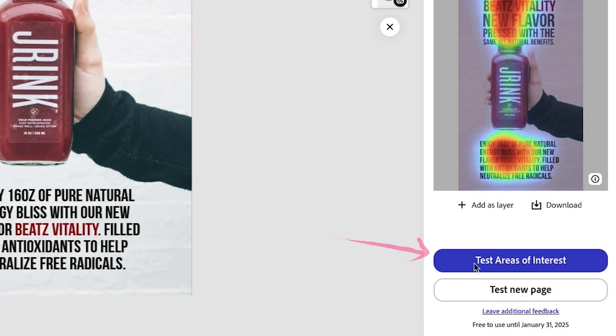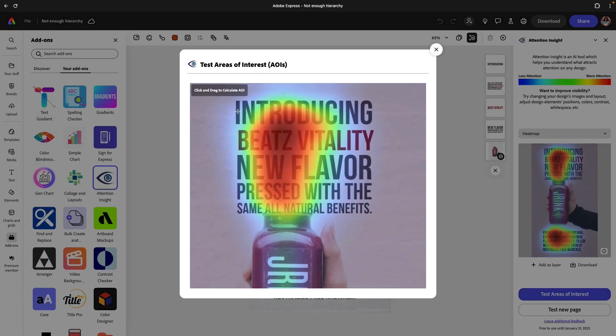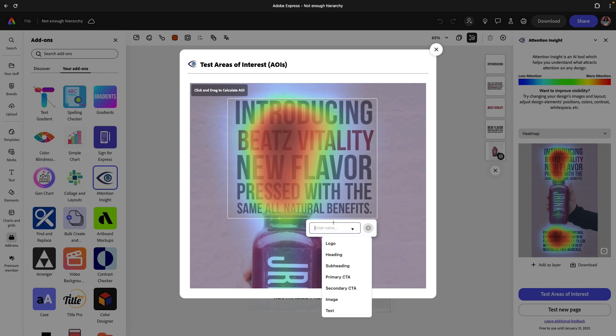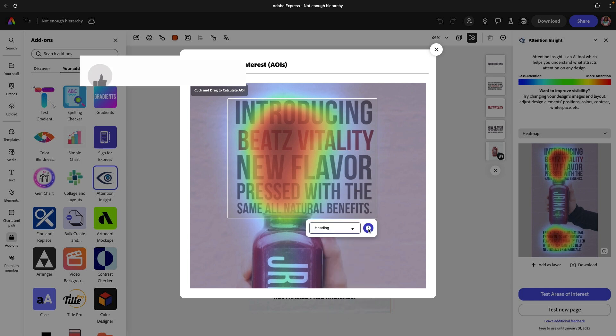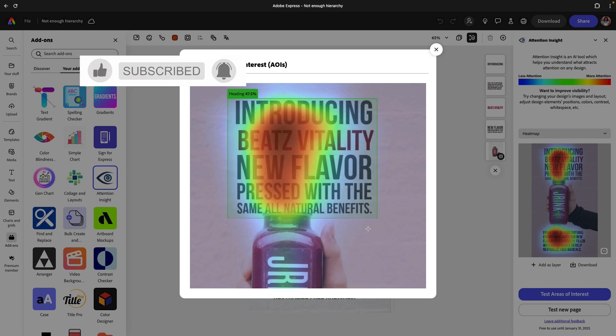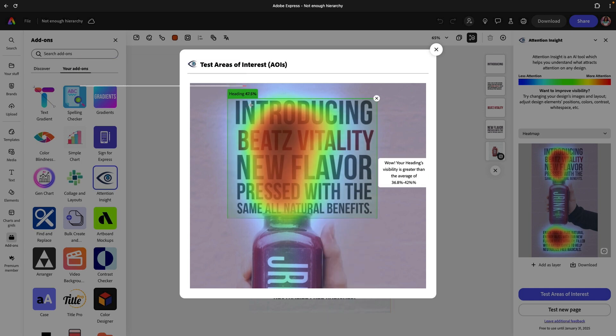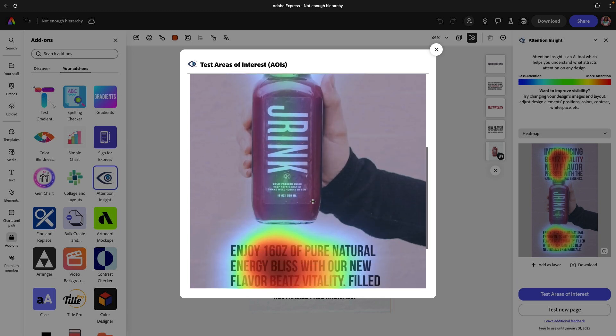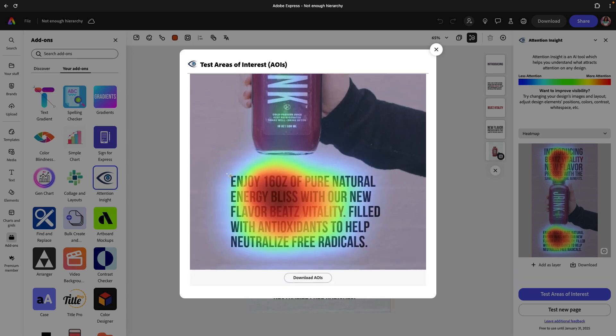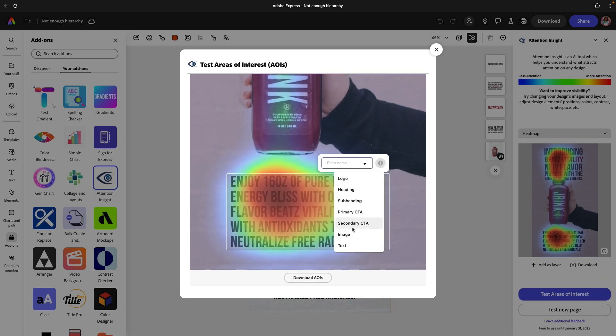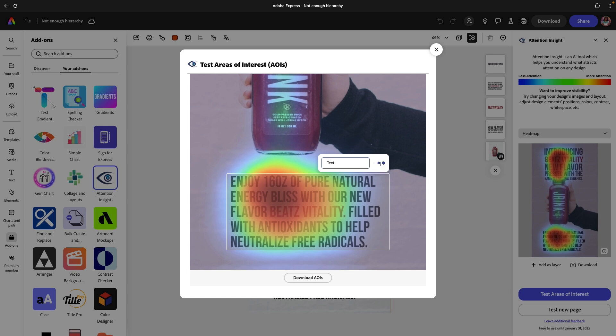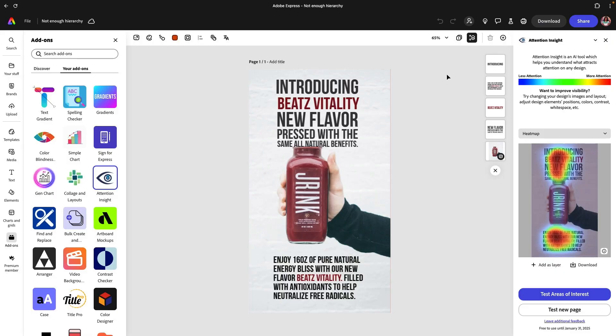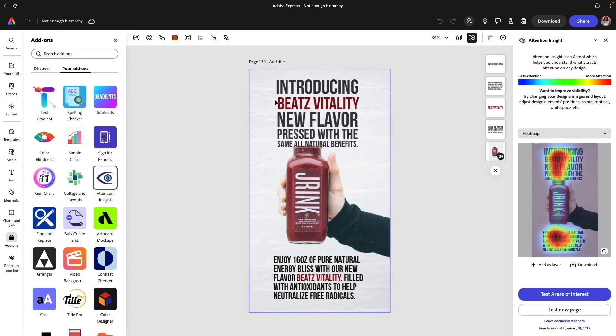You can click on test areas of interest and then you can select these and say this is going to be my heading and click on the plus icon. It's going to calculate a percentage of visibility. If I go and select this as well and say this is just going to be text, it's a 38, so it actually gives us the calculations which is really helpful. Now let's take a test from a much better design that has more of a hierarchy.